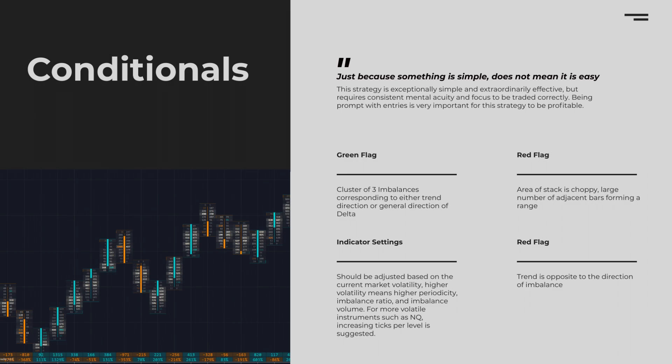Our red flags are that we are avoiding chop. If we see a large number of adjacent bars next to each other forming a range, or a trend that is opposite to the direction of the stacked imbalances, we would red flag that trade idea. It's important to note that a red flag can persist for long trade ideas but not include short ones, or vice versa.